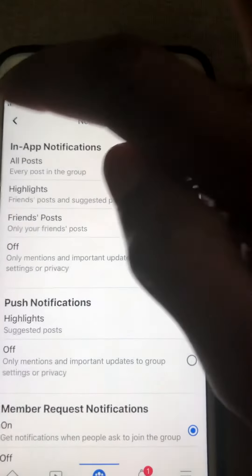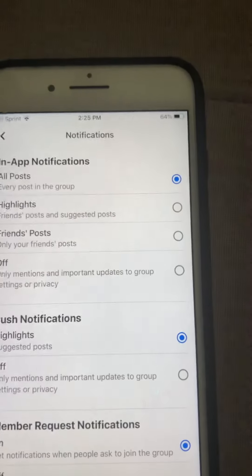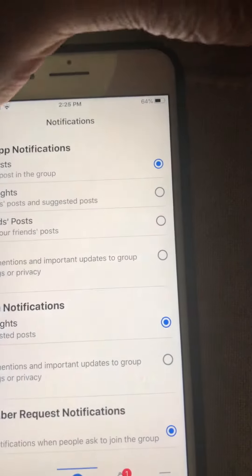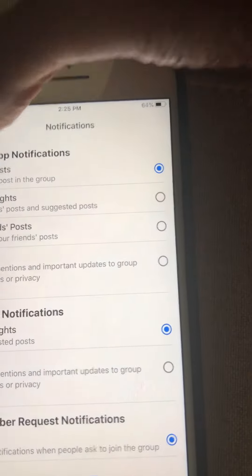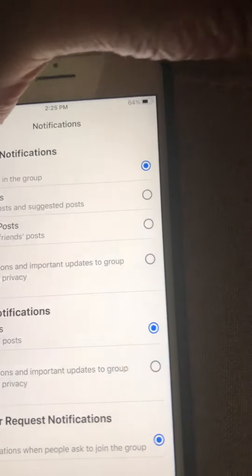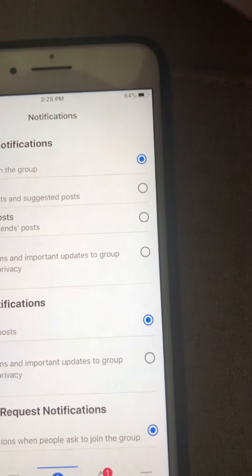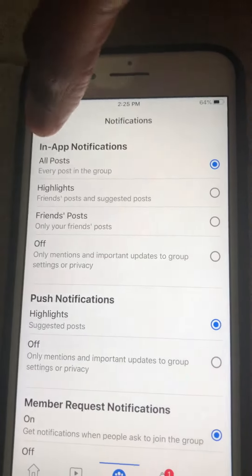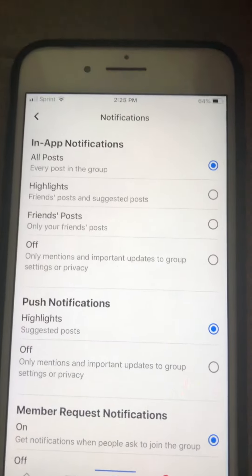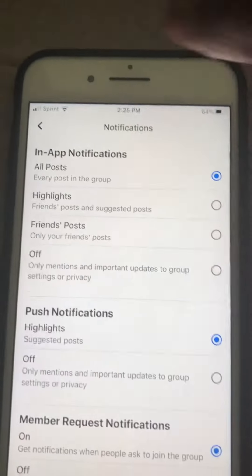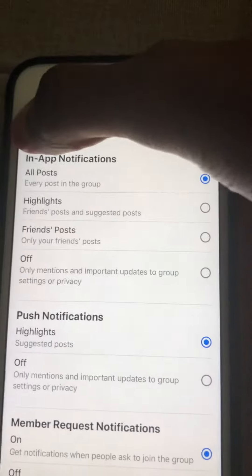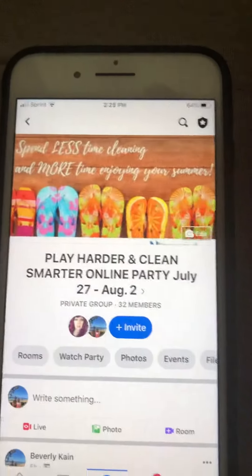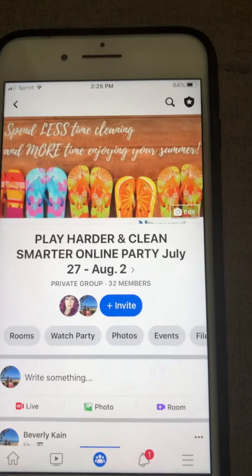The reason for that is to make sure that you see all of the posts that I post for this party and don't miss anything, especially those opportunities to win prizes.